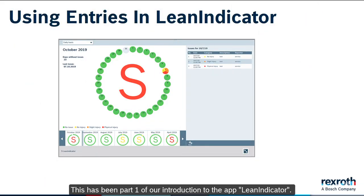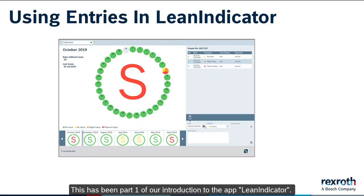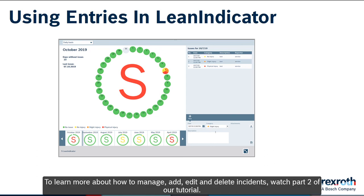This has been part one of our introduction to the app Lean Indicator. To learn more about how to manage, add, edit and delete incidents, watch part two of our tutorial.